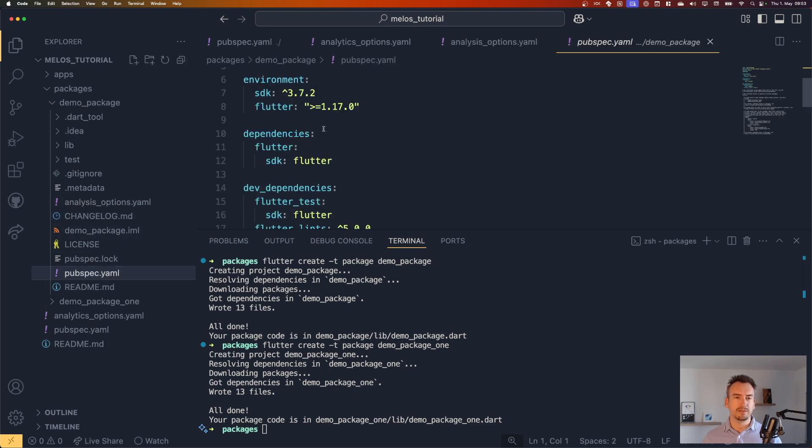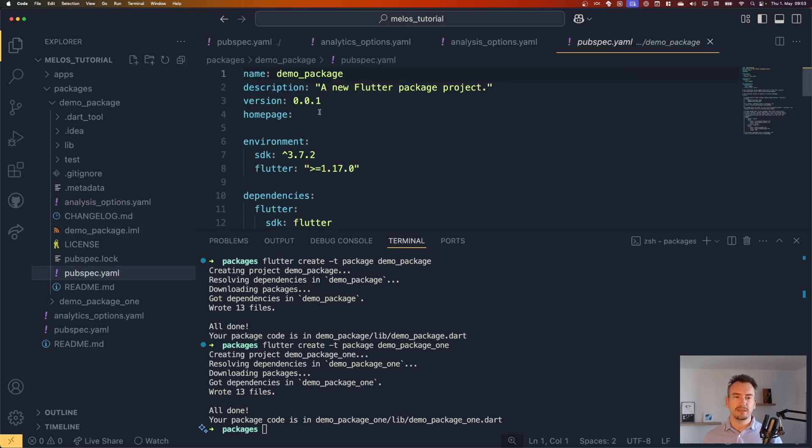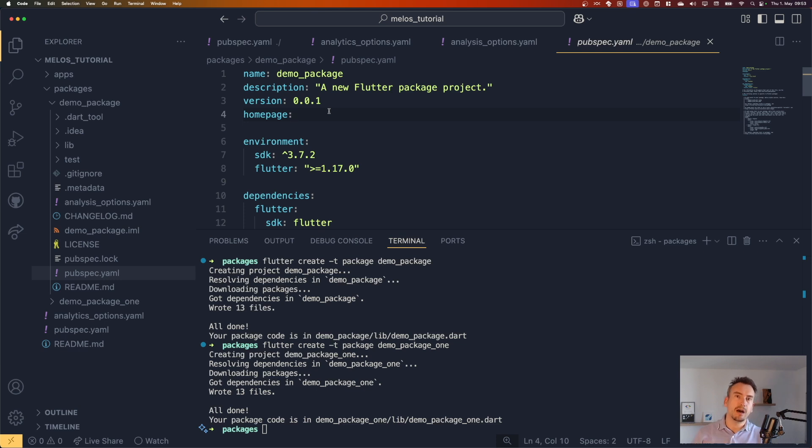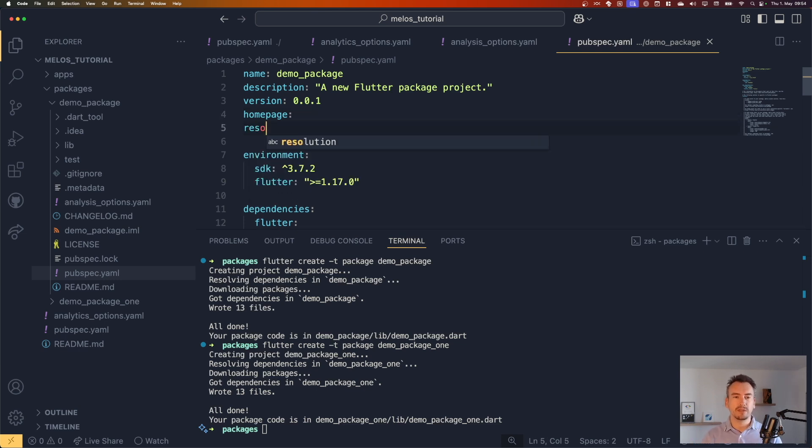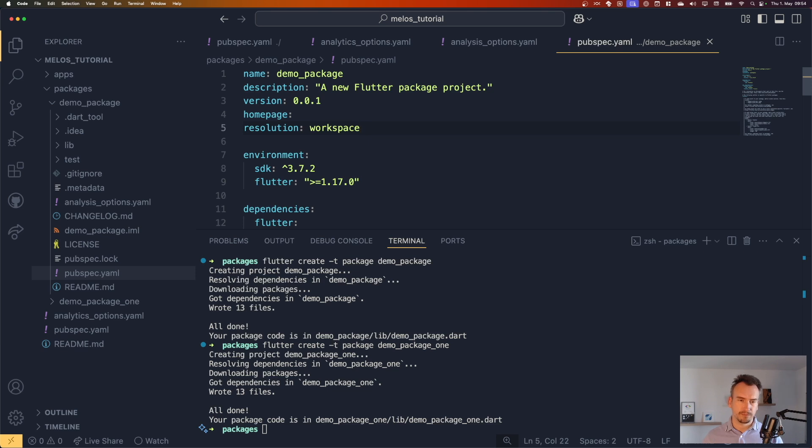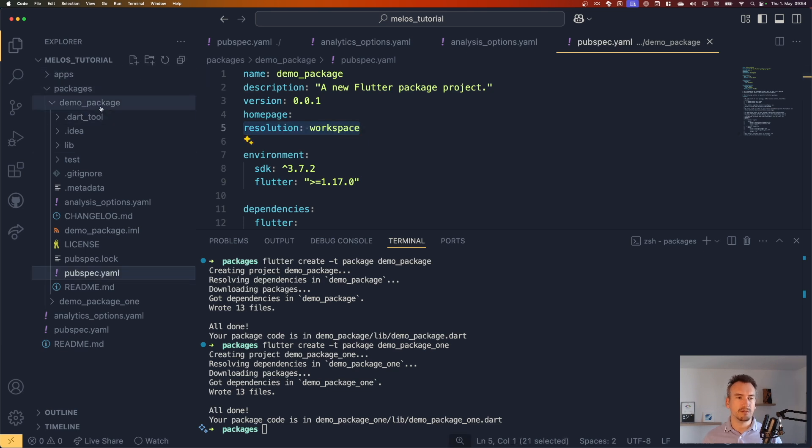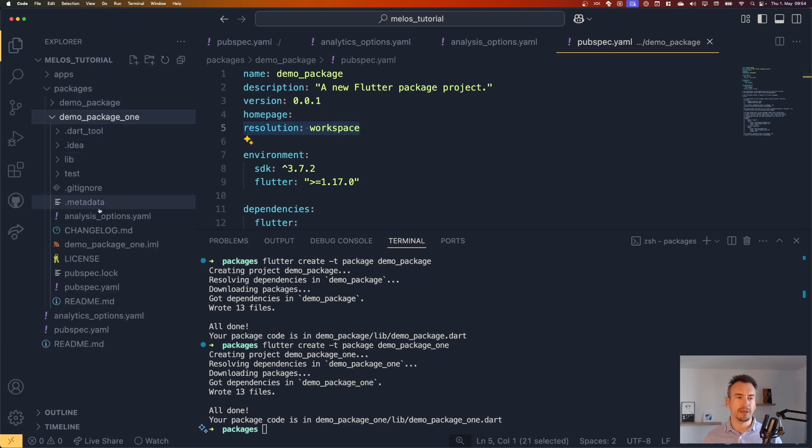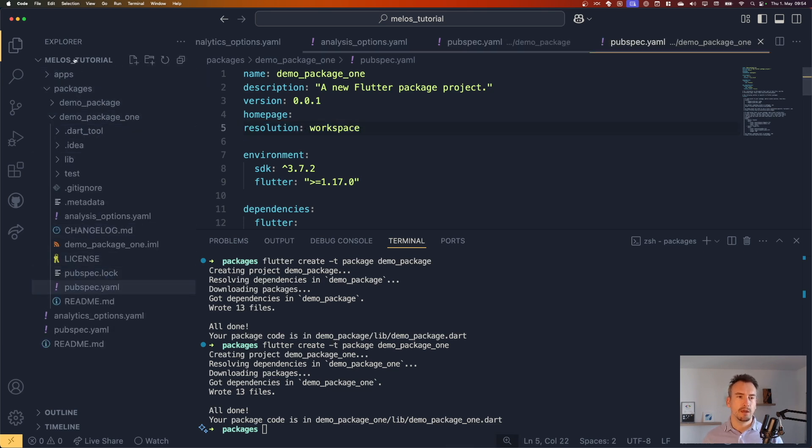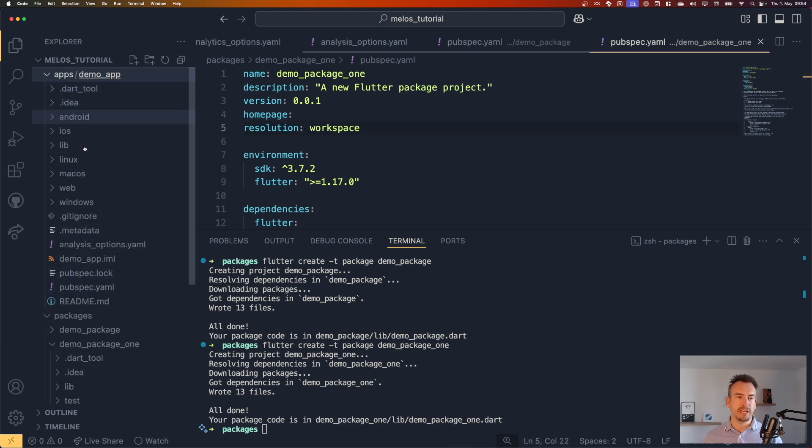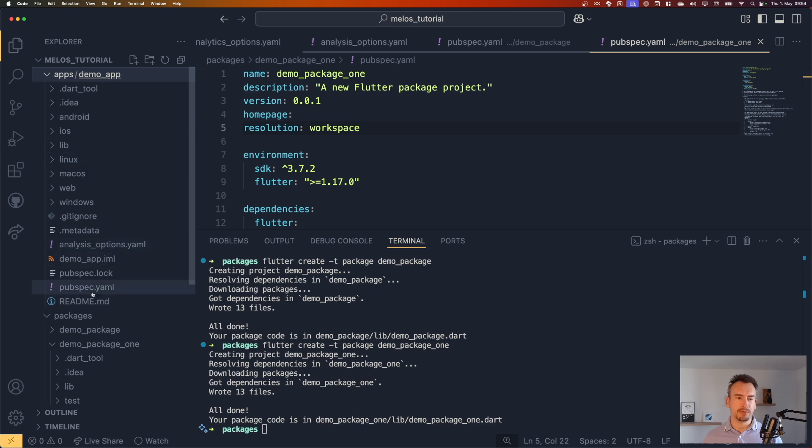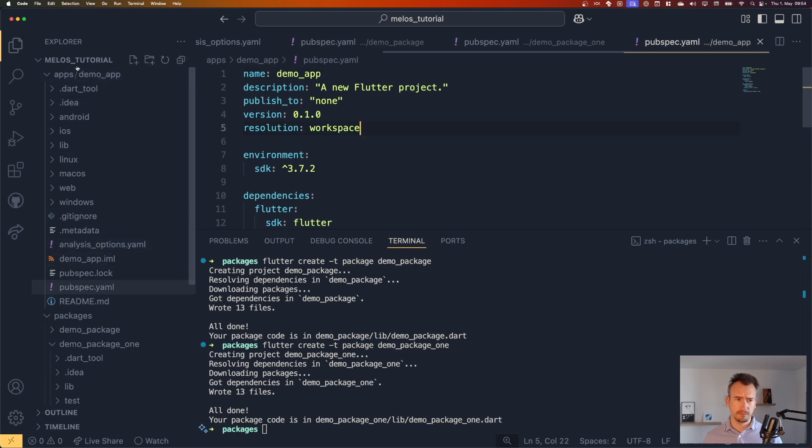And with that, we know that it is here. The second part is we need to define that all these packages and apps are in a workspace. So let's do that now. It's resolution workspace. And we can copy that because we need that also for the demo package one. And for the app, of course.